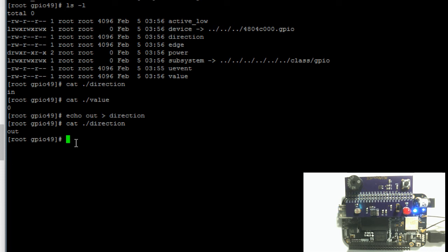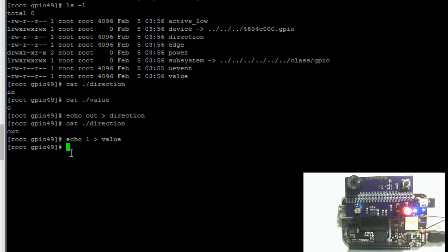Now to turn on the LED, we write a value of 1 to the value file. So again, echo 1, redirect output symbol, then value. Hit enter, and you can see that the LED turned on.